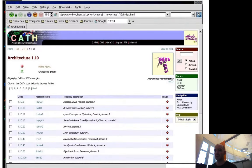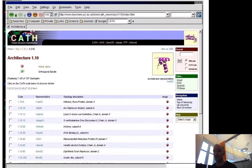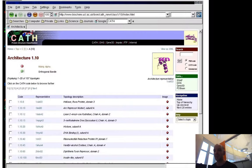Then you can go down to—if you have an orthogonal bundle, you can then have different topologies or folds, basically things that look the same. Here are the architectures: orthogonal bundle, alpha-beta barrel, insulin-like, sandwich, etc.